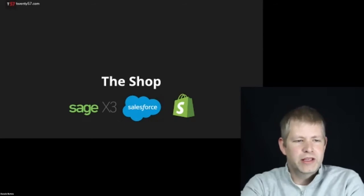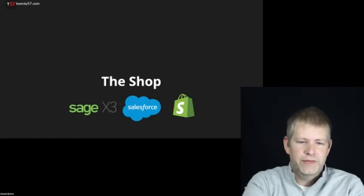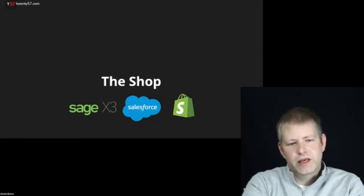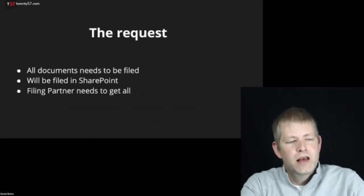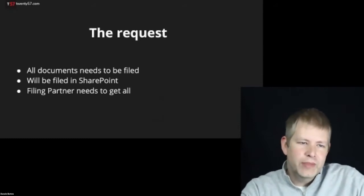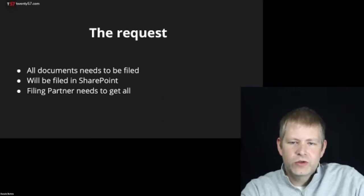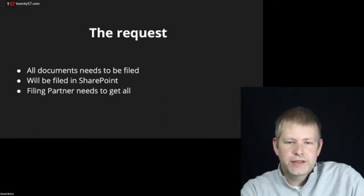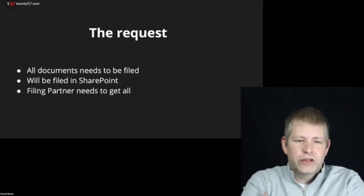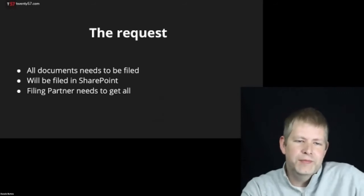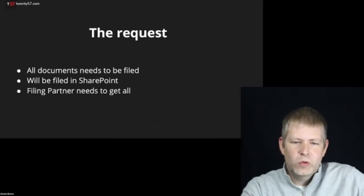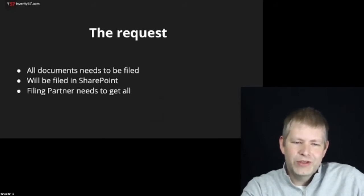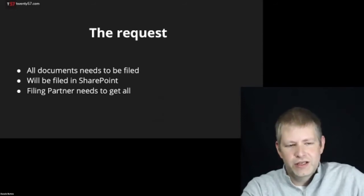Within a couple of days we developed, without any code, a solution showing them we can pull data from Sage X3. Since then they've been using our tool for integration into Sage X3, Salesforce, and their Shopify store. Recently, the shop had a new request. For record-keeping and regulatory requirements, they need to store all supplier and customer documentation off-site.